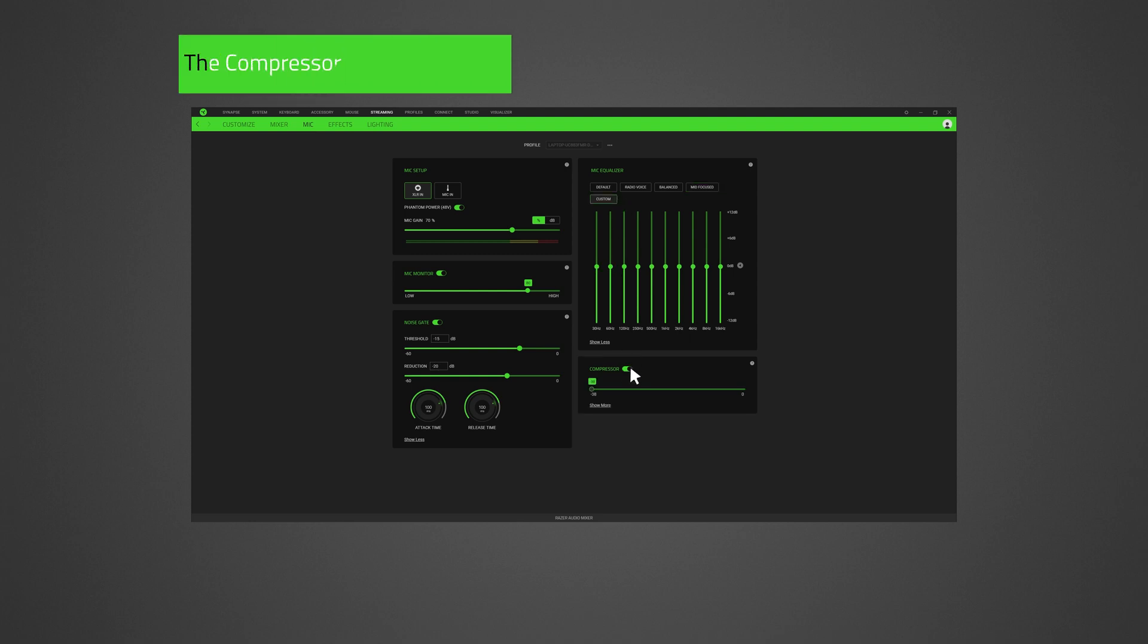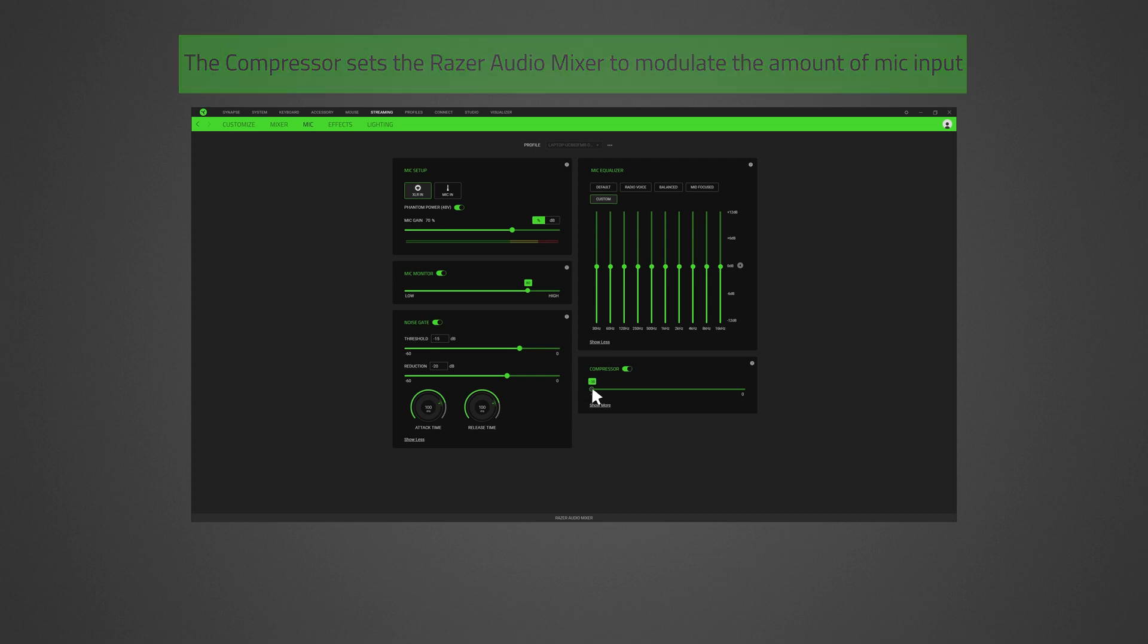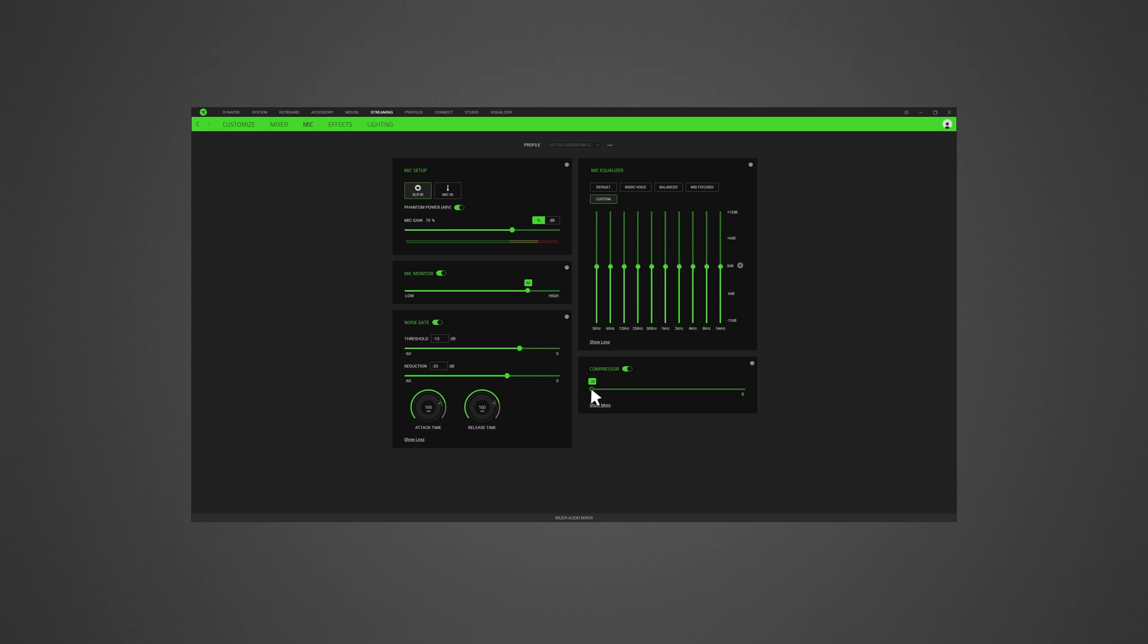The compressor sets the Razer Audio Mixer to modulate the amount of microphone input and reduce its volume when it gets too loud. Adjust the slider to set a threshold and lower or mute any sound that registers above it. Expanding the compressor will allow you to tweak its properties in detail.